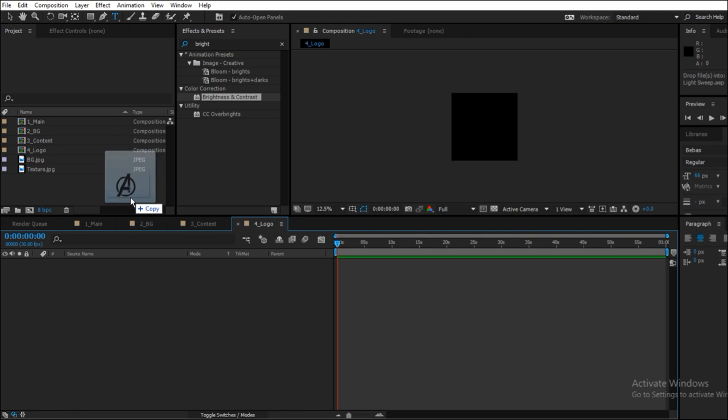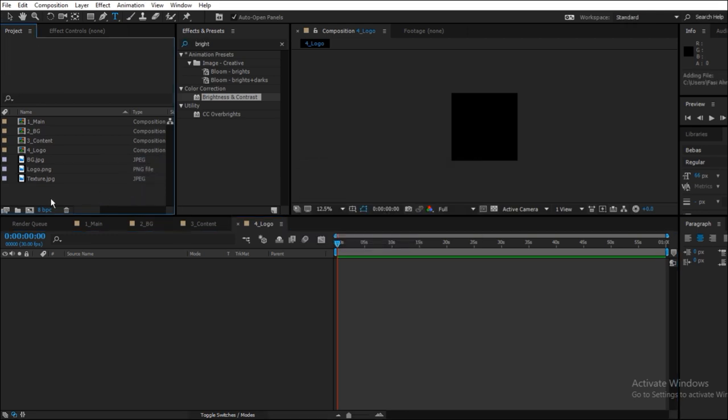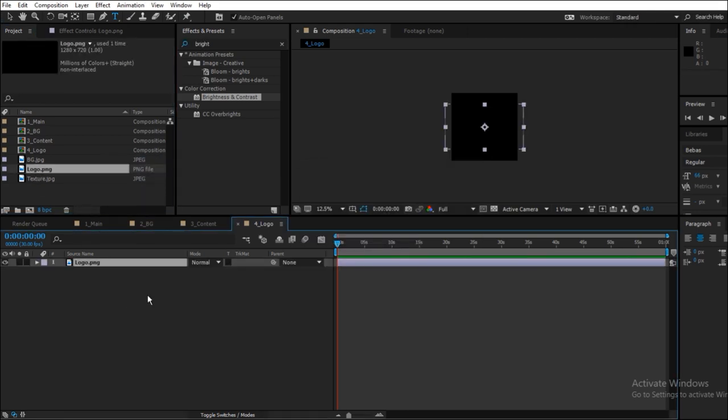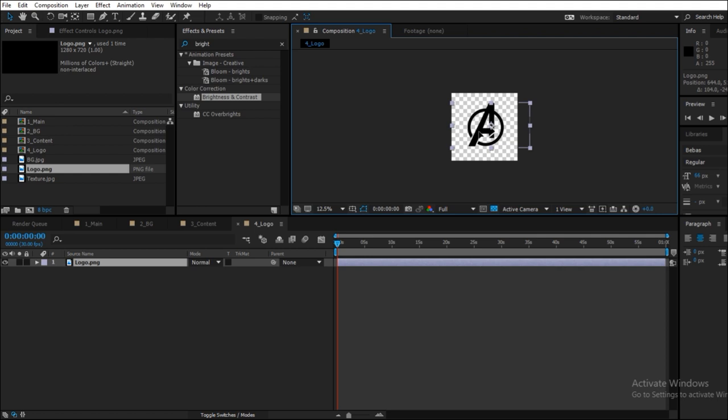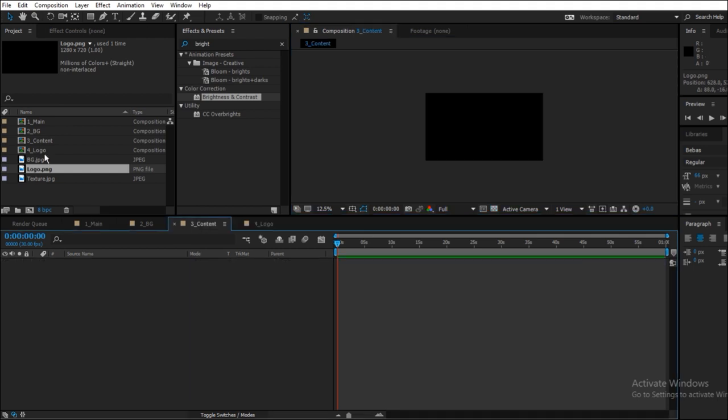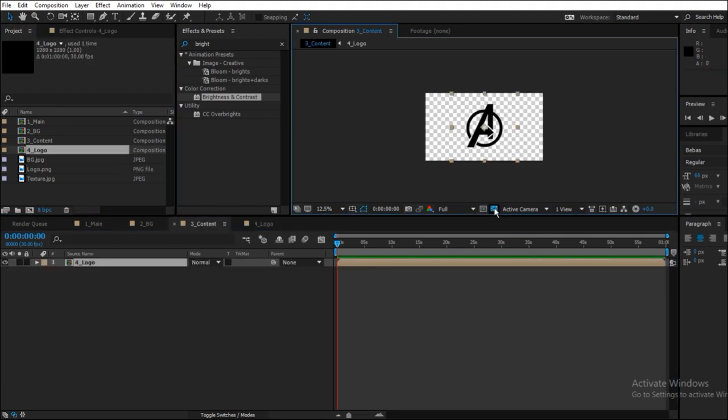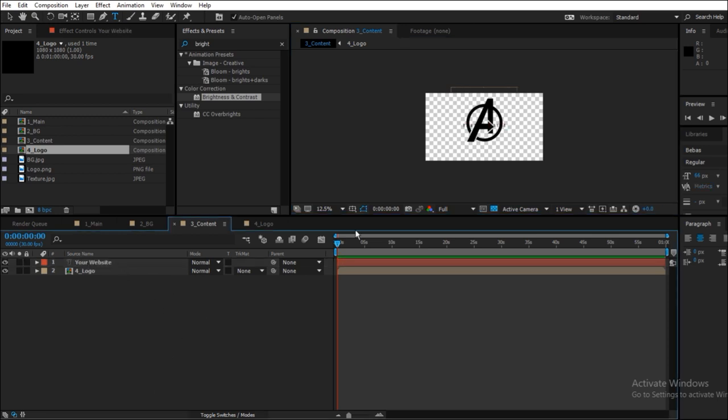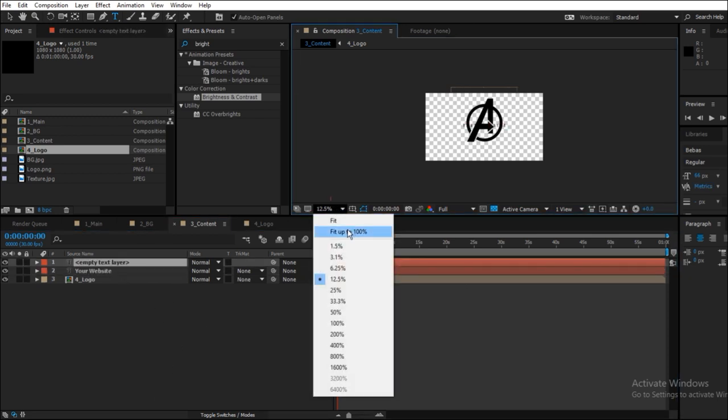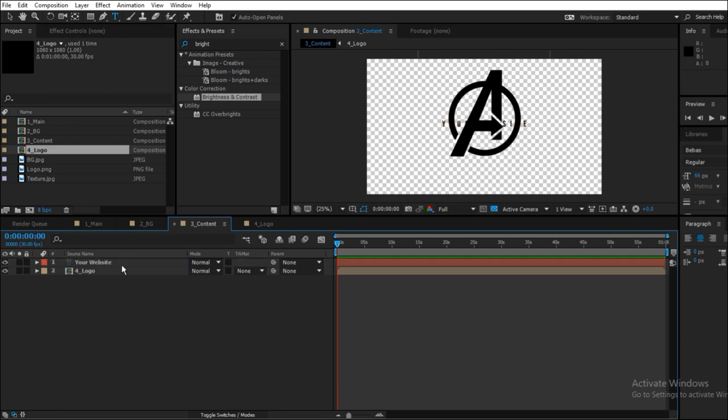Inside the logo composition, place your logo and go back to your content composition. Inside the content composition, create a new text layer and type in your website name.